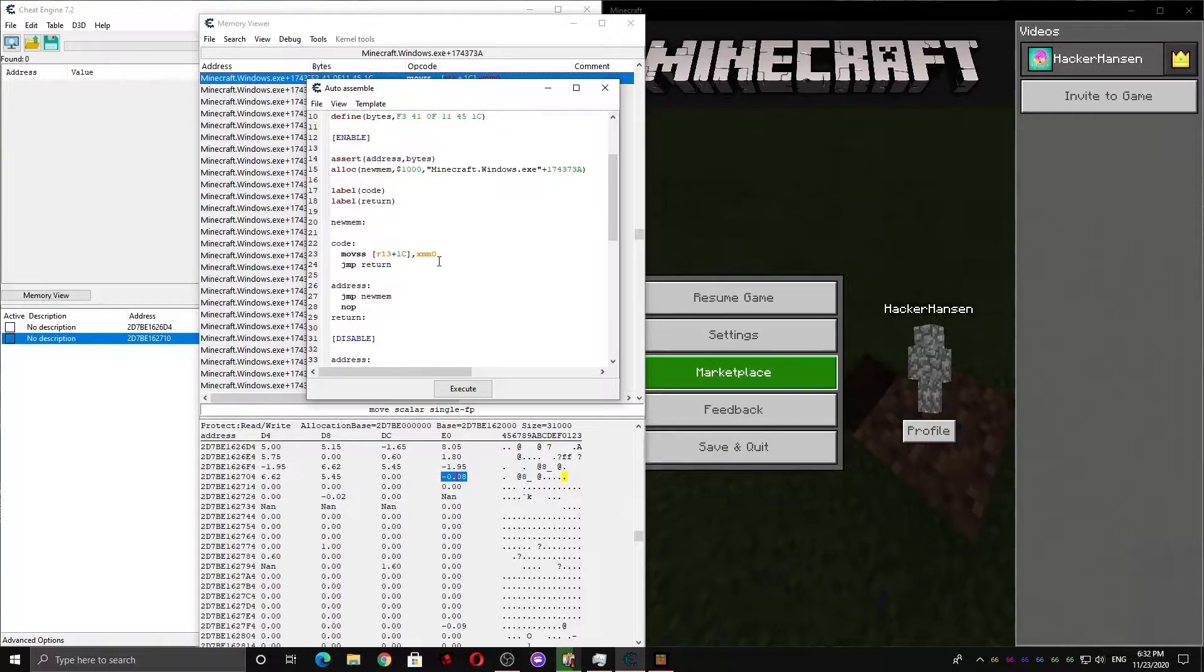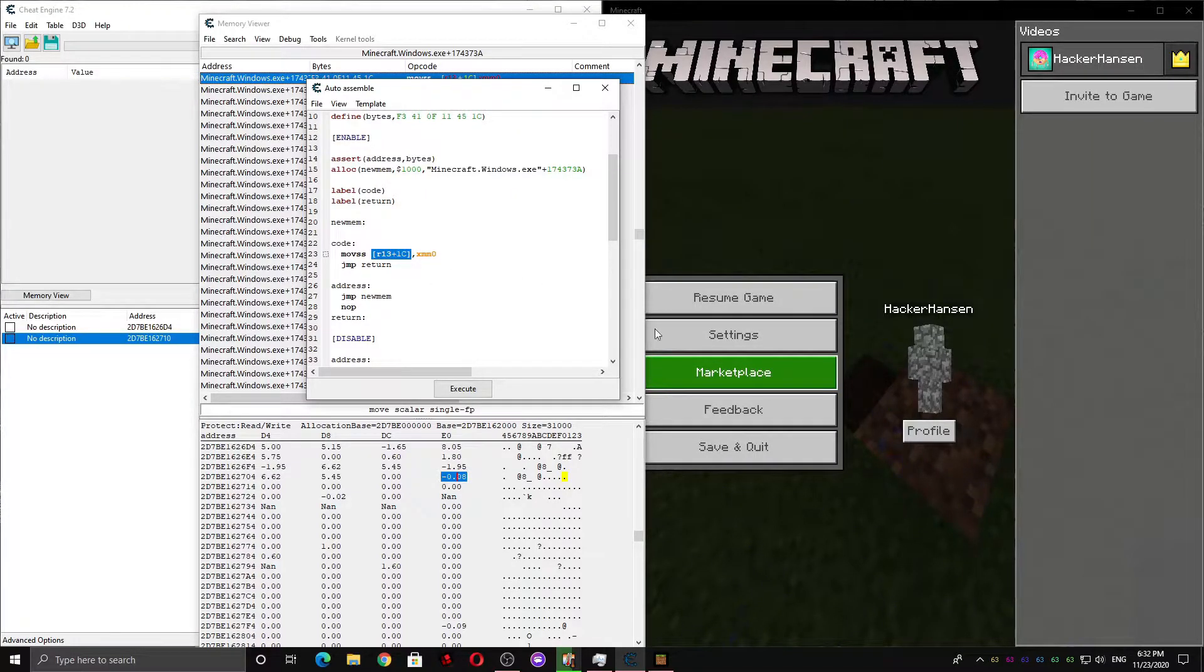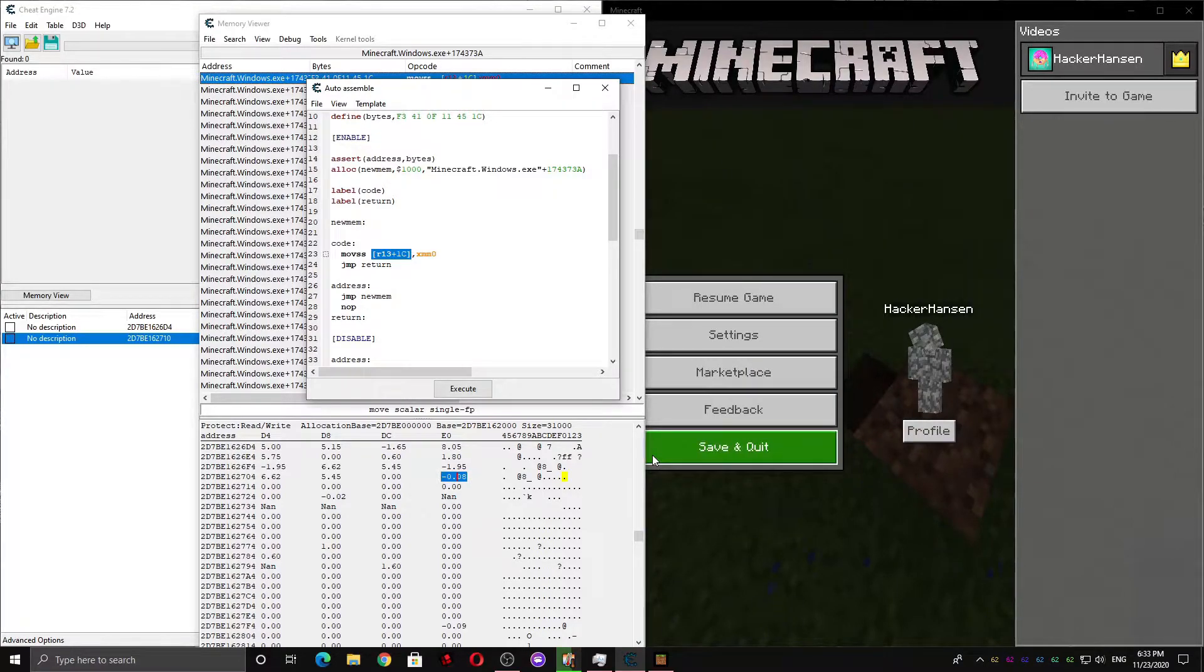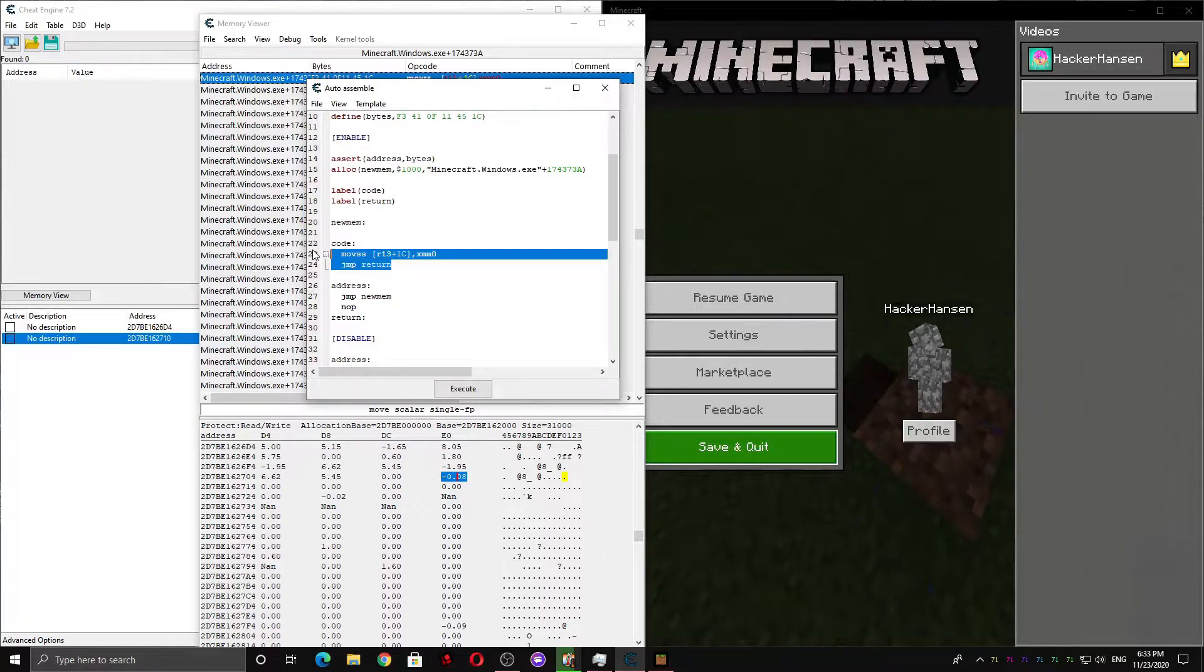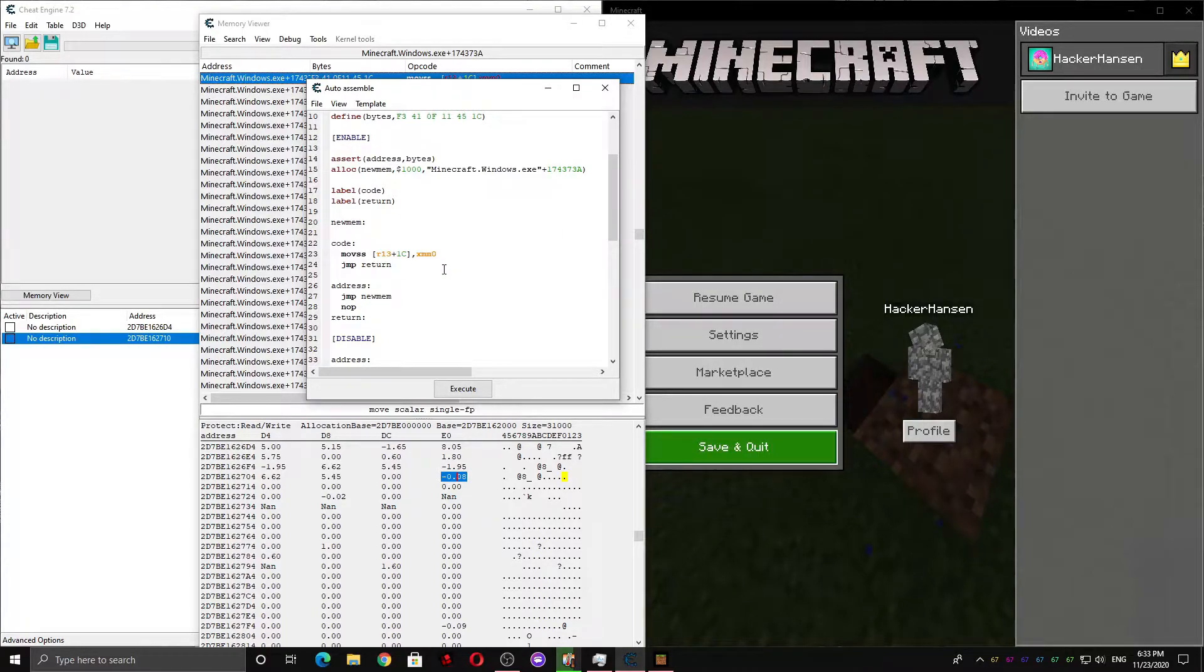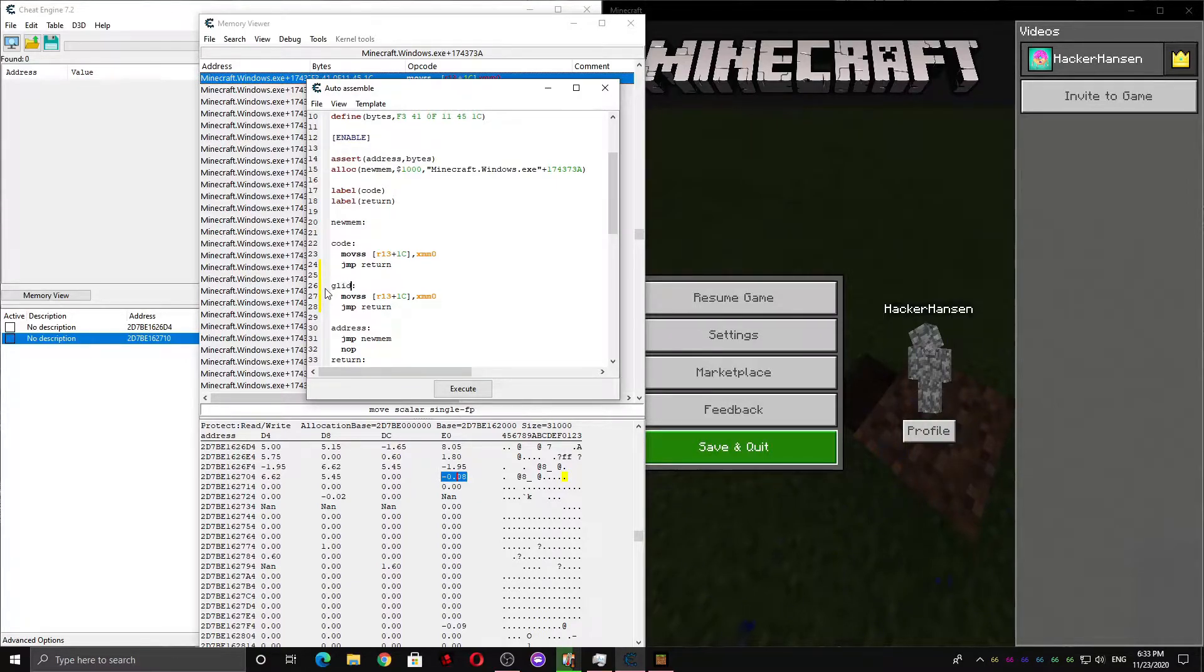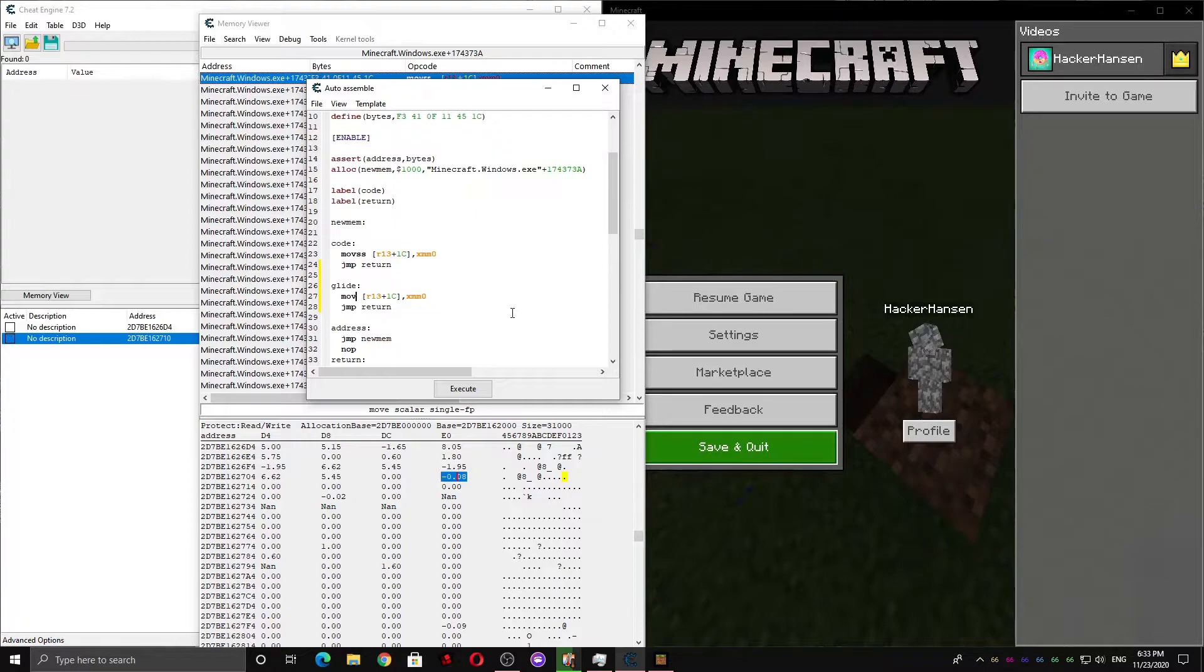So we could just make it force this value to be a slight decrease. However, that makes it so we can't jump. In order to fix that problem, we can copy this section. And then we can name this something new, like Glide. And I'm going to change this Glide code.